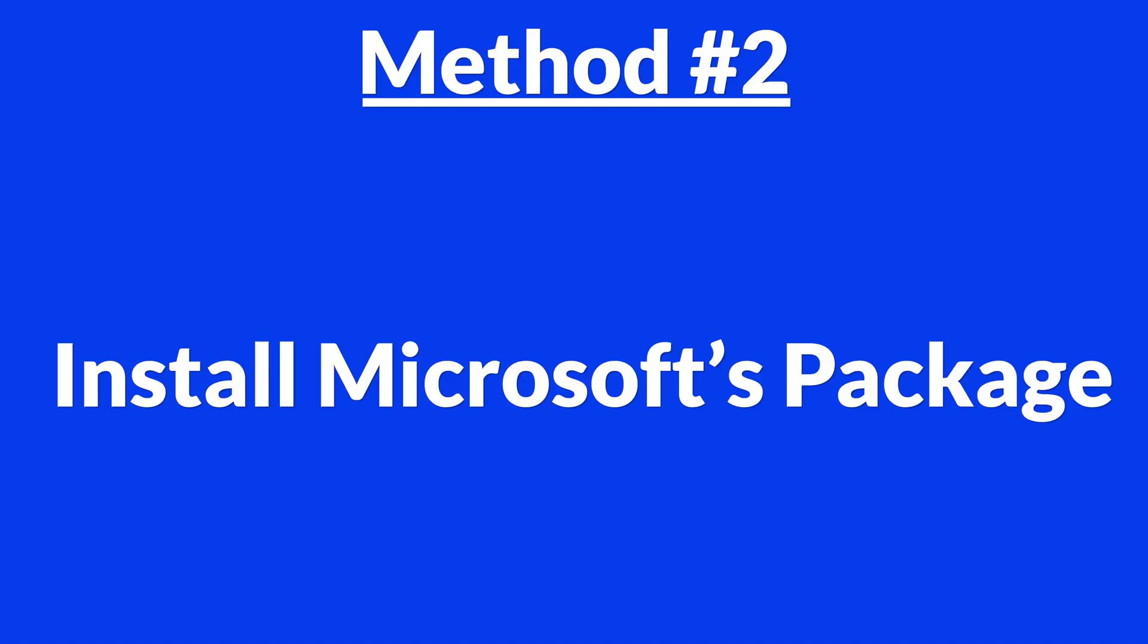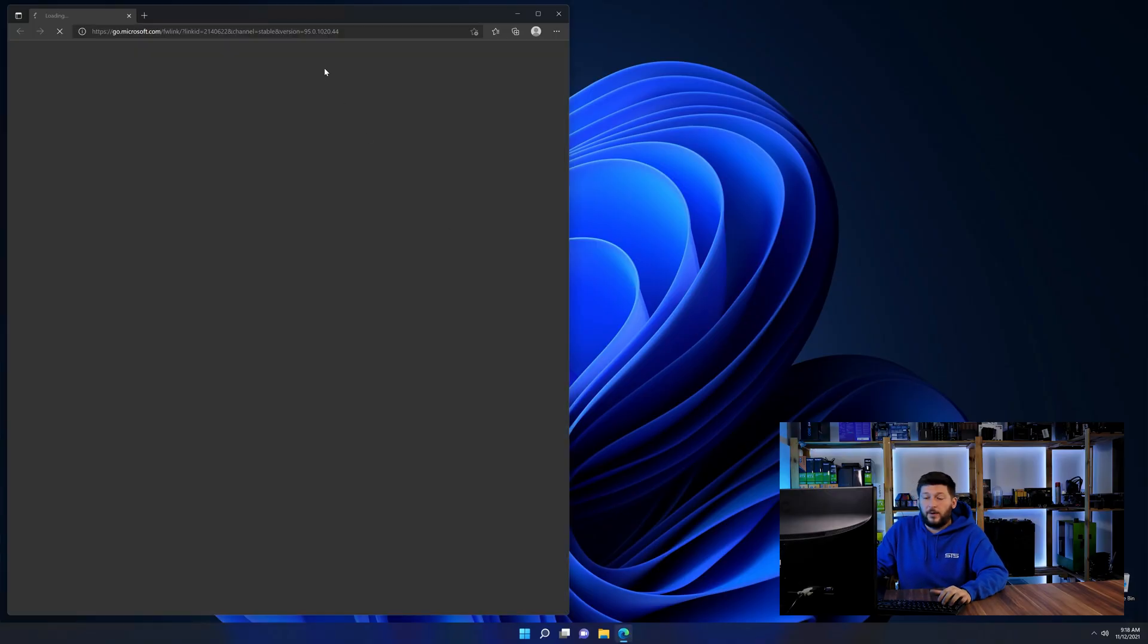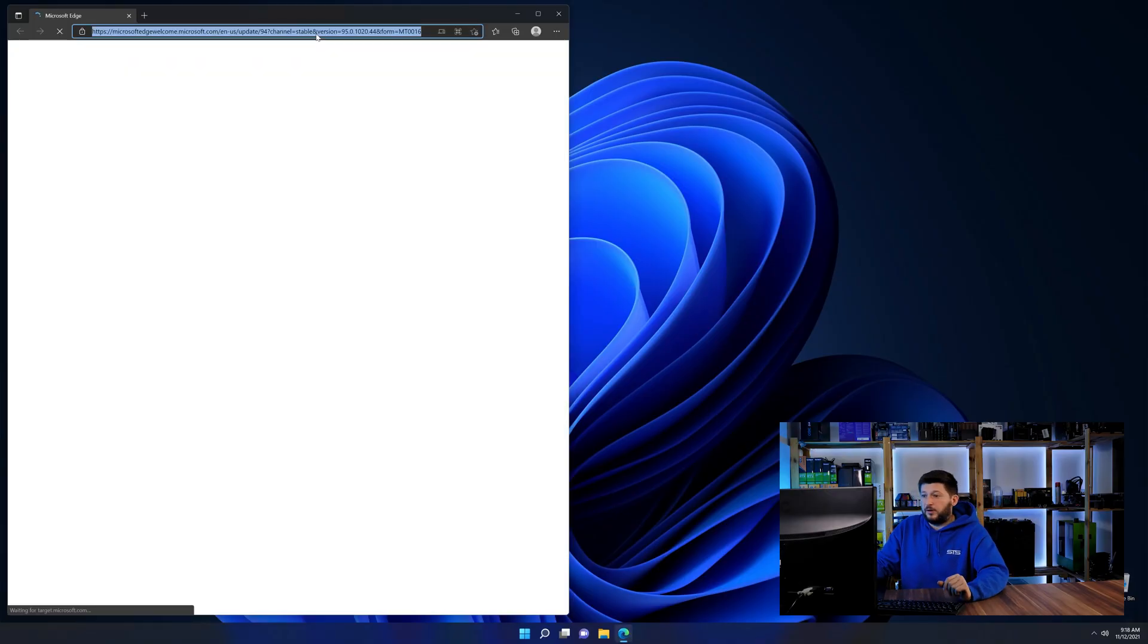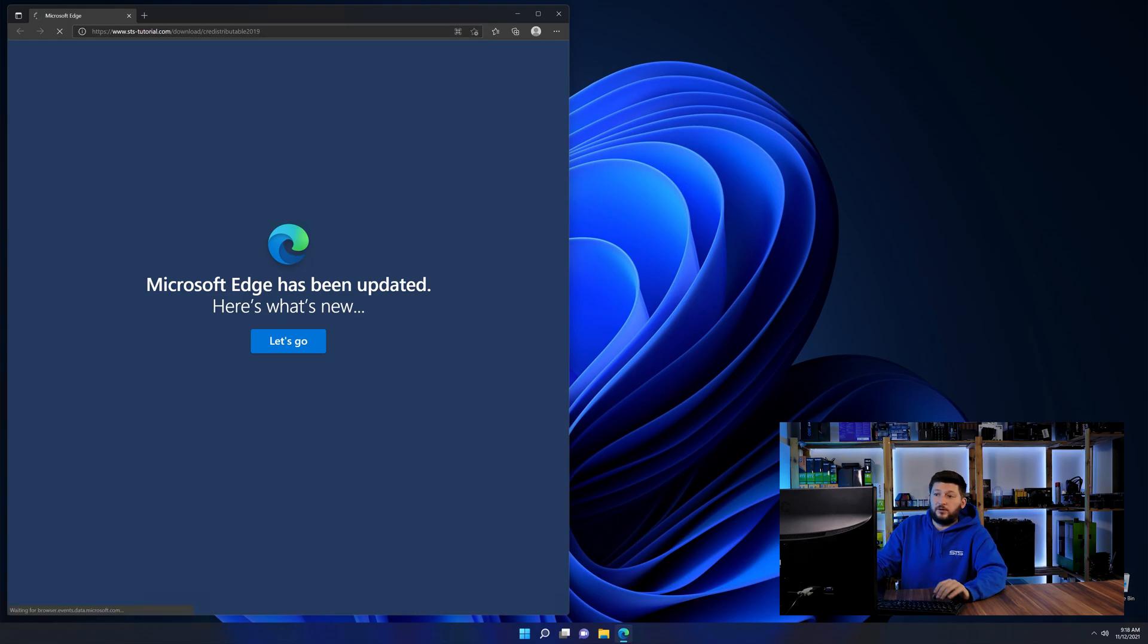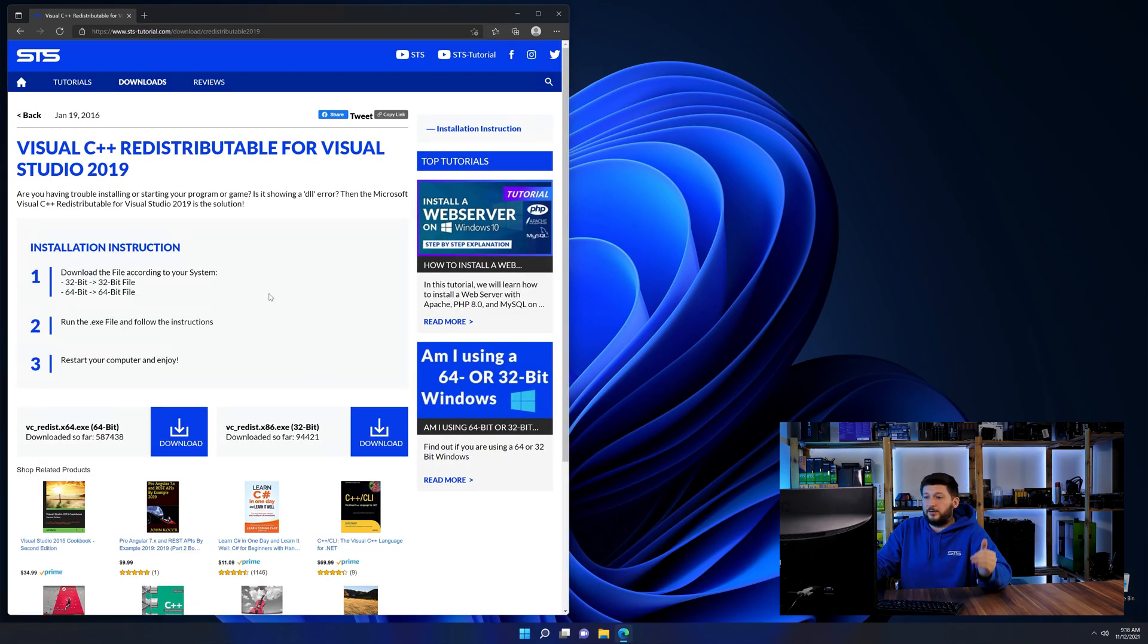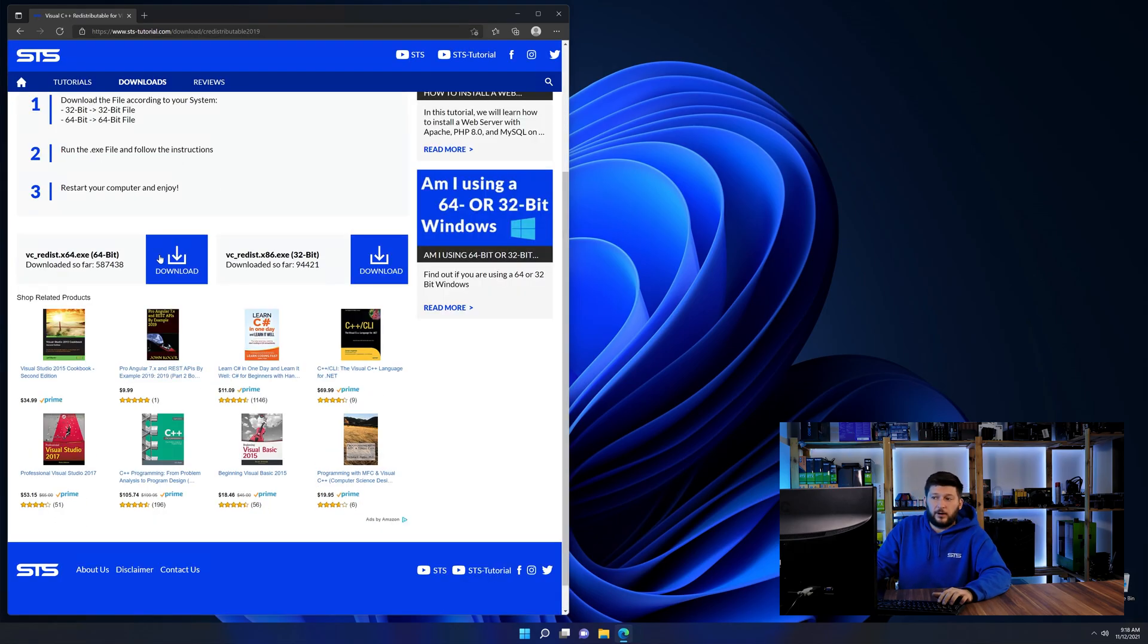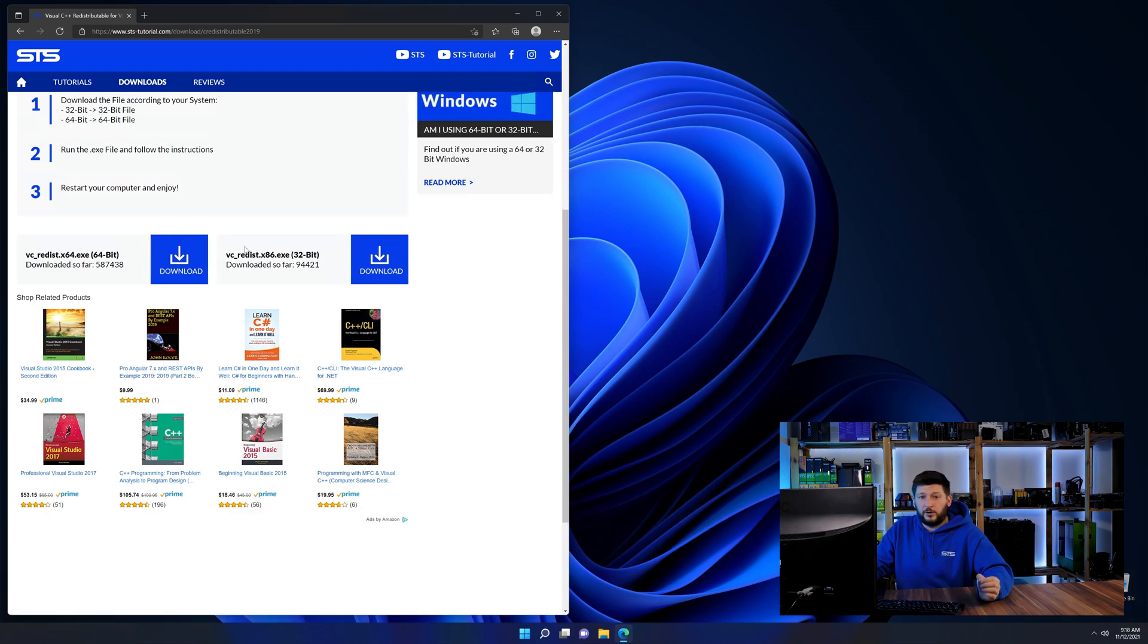There is a package from Microsoft themselves called Visual C++ Redistributable that contains the DLL and should fix the error if it hasn't been done before. So let's go back to our website with the method two link in the description or the i symbol in the upper right corner. Here again, scroll all the way down until you see the download section and download the package according to your Windows.